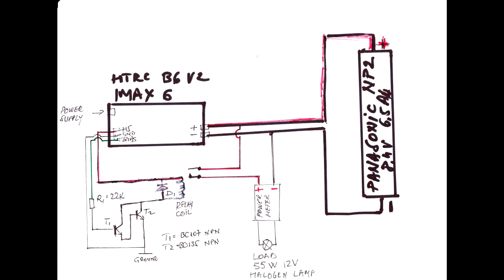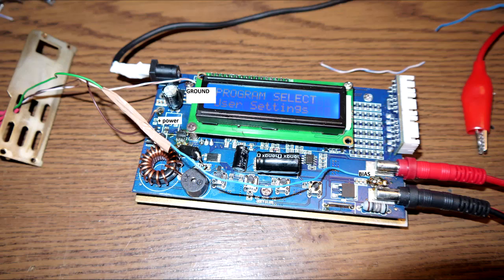let's talk about the schematic it's a very simple Darlington schematic the bias is coming to T1 by a 22 kilo resistor the bias like I said is coming from the gate one of the MOSFET involved in the discharging process and then from IMEX from the output of the IMEX you have the load through a relay the load it can be connected by a power meter like I did but it's not really necessary here we have all the connections to IMEX as you may see we have a bias wire